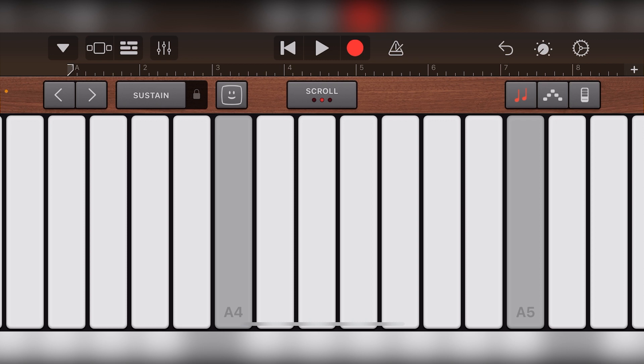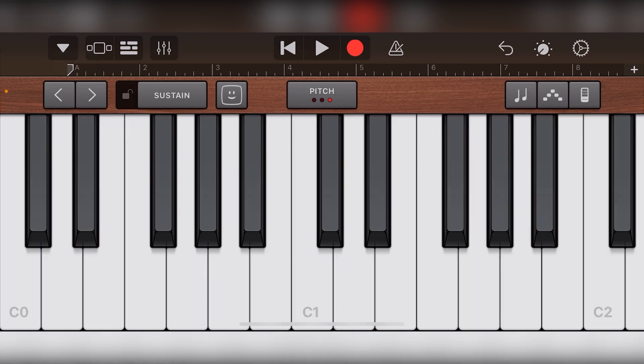GarageBand for iOS has plenty of included piano instruments and synthesizers. Most of these instruments are accessed through the keyboard tool. In this video, we'll be covering how to use the keyboard in GarageBand iOS.